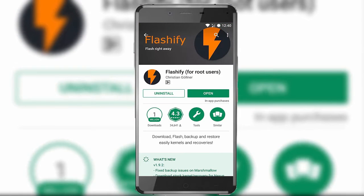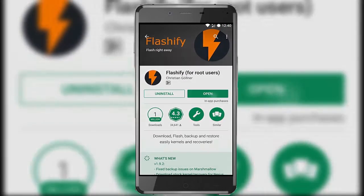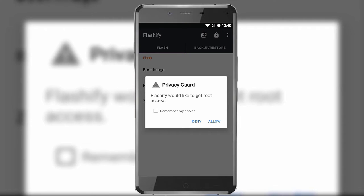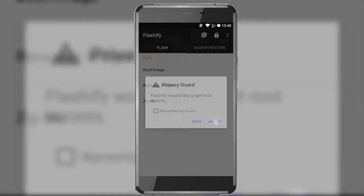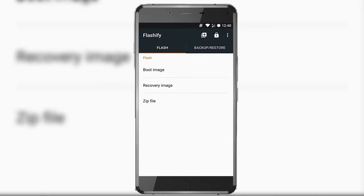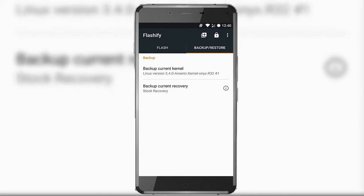Now let's open the application itself and grant the root access permission. Now we have three options over here — you can flash a boot image, recovery image, or a zip file. On the other hand, we have a backup and restore option where you can backup your current kernel and your current recovery.